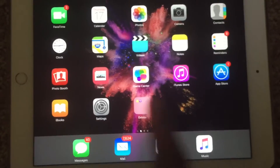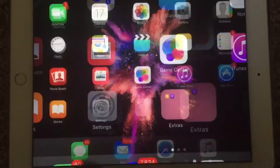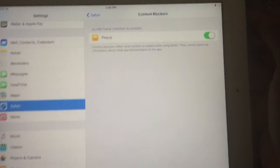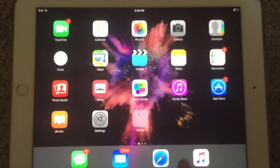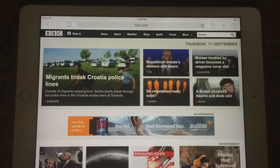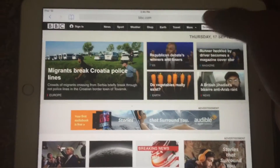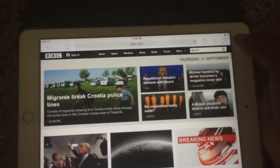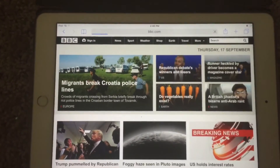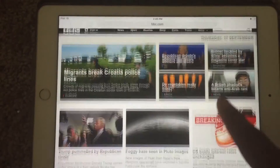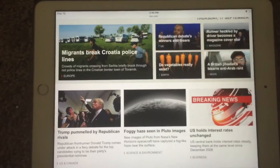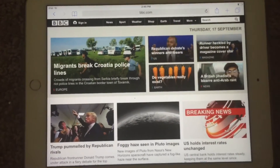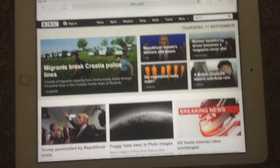Let's go enable Peace in the Settings — all right, it's on. Now let's go back to the web browser and refresh. It took a moment the first time to start registering that you have the content blocker enabled, but once you keep it enabled you're good to go.